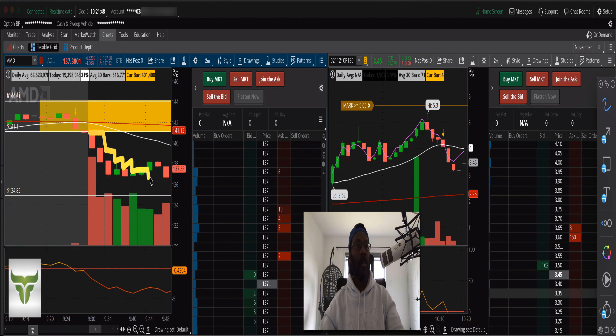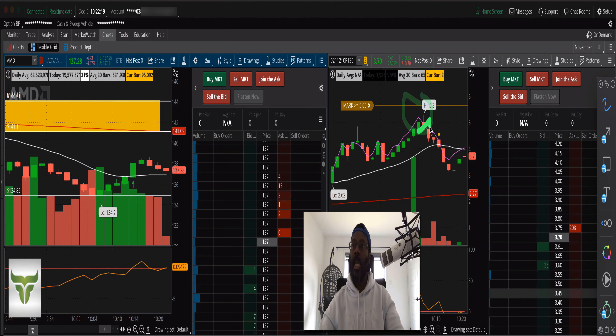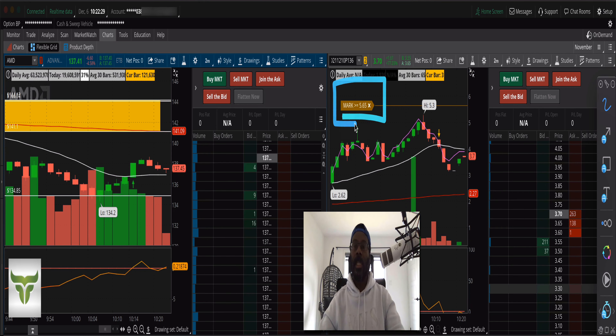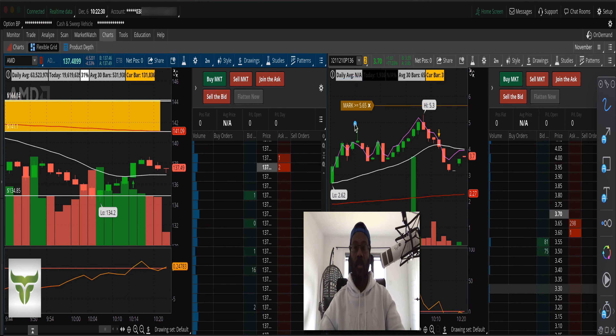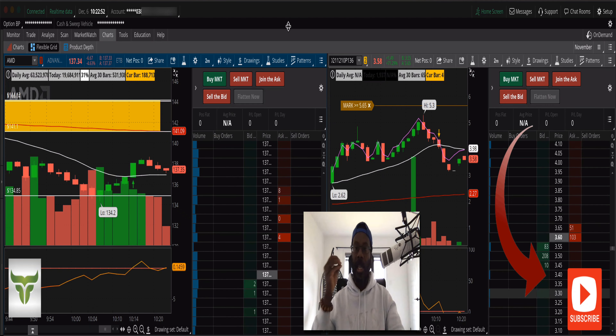AMD hit a low of $134.20, and on the option it hit a high of $5.30. My ultimate high marked out was $5.65 — that was literally the 40% move I was looking at for taking AMD. I decided to take the trade right at that position. It was a great trade — a quick intra-momentum options trade.